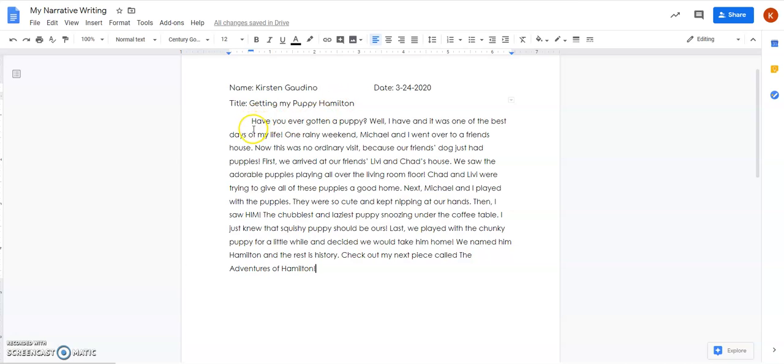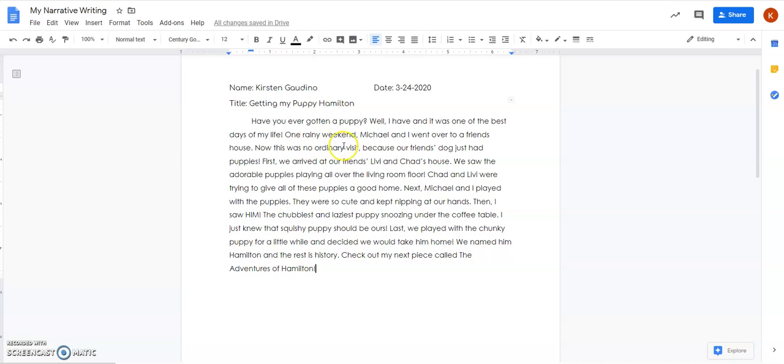I start off with my hook. Have you ever gotten a puppy? Well I have and it was one of the best days of my life. Now I'm going to introduce my setting and my characters. One rainy weekend Michael and I went over to a friend's house. Now this was no ordinary visit because our friend's dog just had puppies.